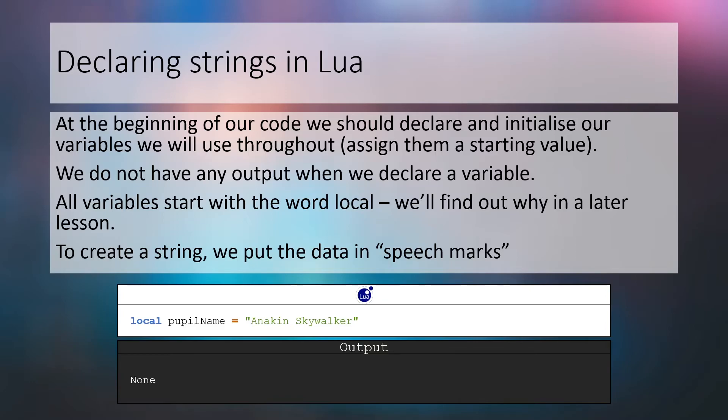We've already been using string variables but without using the local keyword. To create a string variable in Lua we should write local, then the identifier or variable name, an equals sign, and then its value. In the example below we've created a variable with the identifier pupil name and assigned its value to Anakin Skywalker. Note that the string must be contained within speech marks.